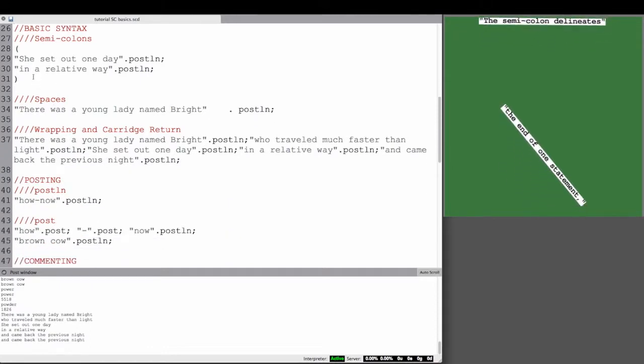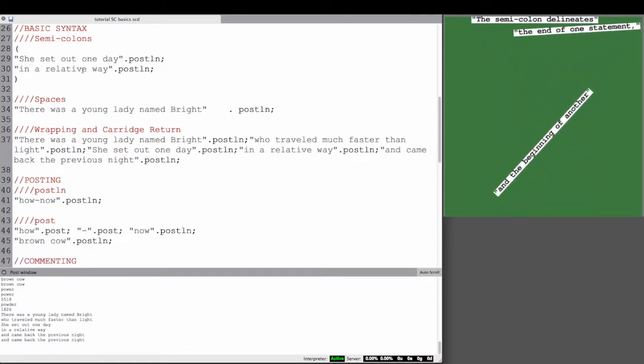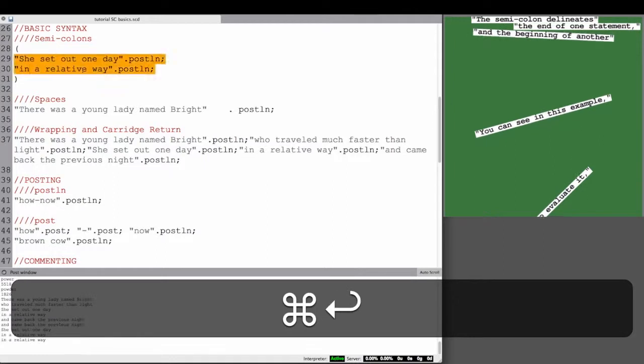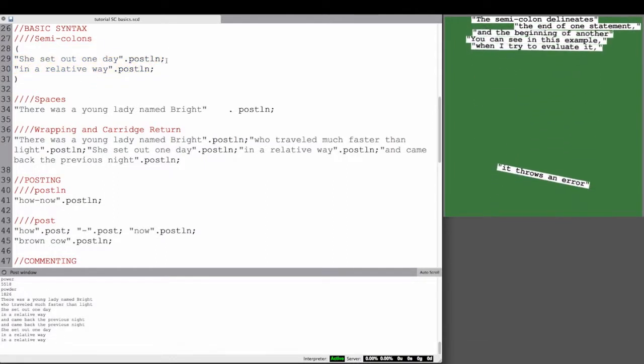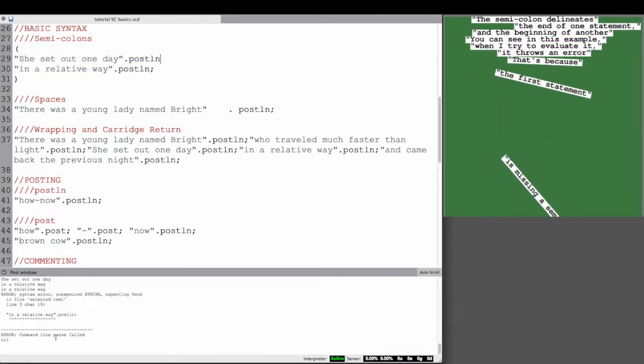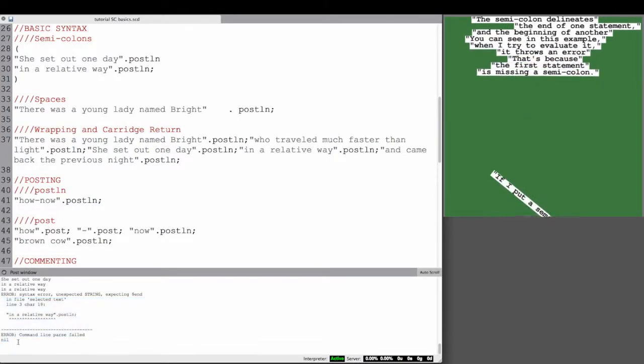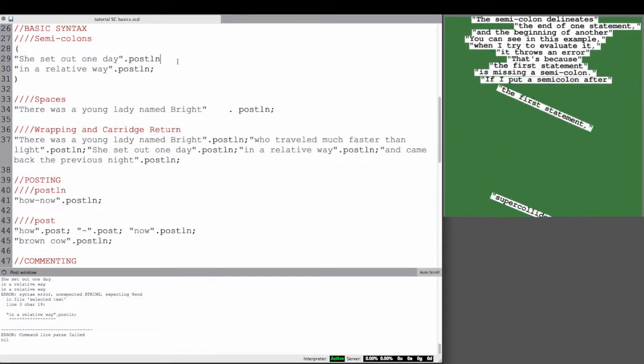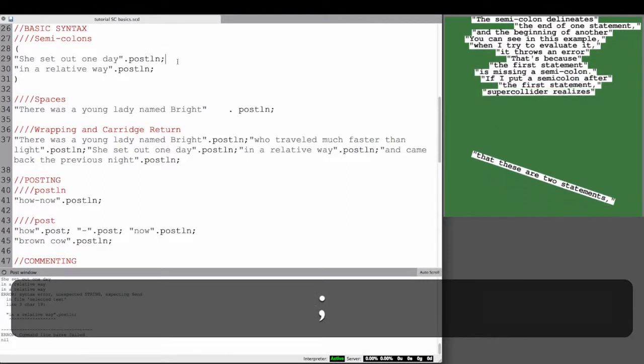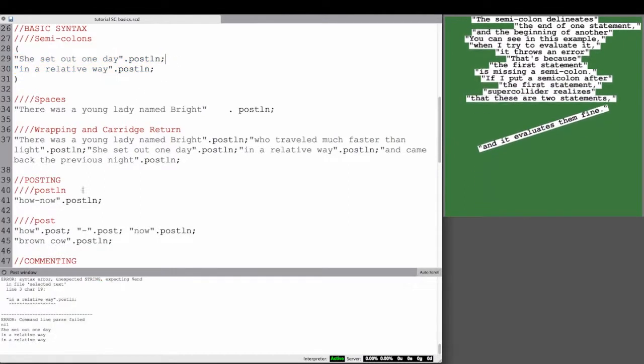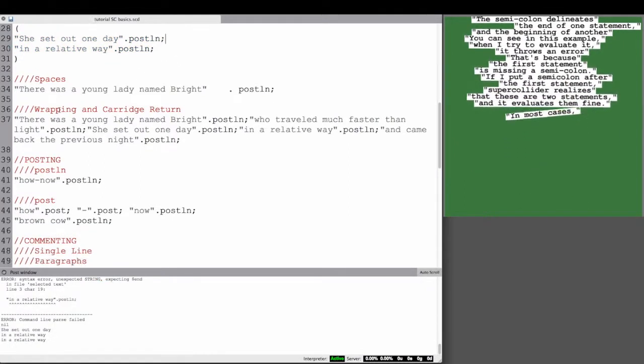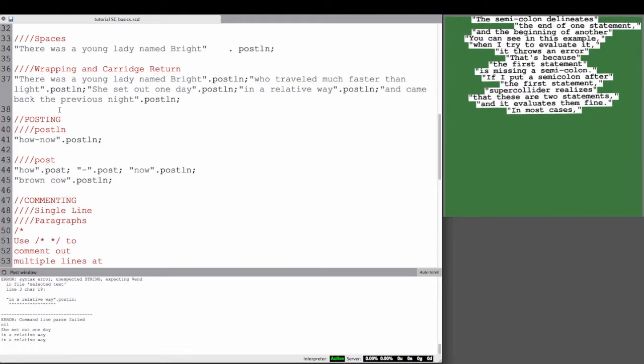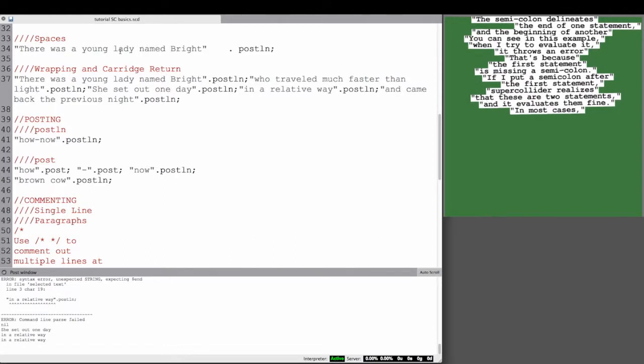The semicolon delineates the end of one statement and the beginning of another. You can see in this example when I try to evaluate it, it throws an error. That's because the first statement is missing a semicolon. If I put a semicolon after the first statement, SuperCollider realizes that these are two statements and evaluates them fine. A lot of typos are missing semicolons. Just pay attention to including semicolons at the end of each statement.